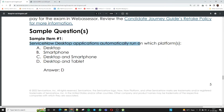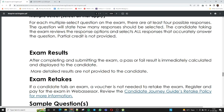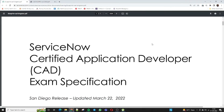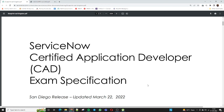Here is a sample question: 'ServiceNow desktop applications automatically run on which platform?' with options like desktop, smartphone, or tablet — you select the most correct answer. This is the type of question that comes in the CAD exam. If you are planning for the Certified Application Developer program and have any questions, please reach out to me via email or message. We are also conducting ongoing ServiceNow training programs. Thank you so much for your love and for watching the video.